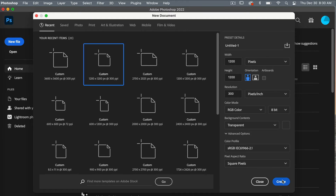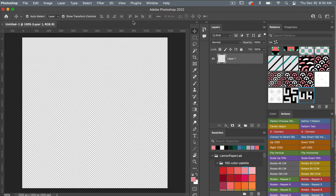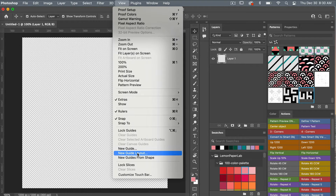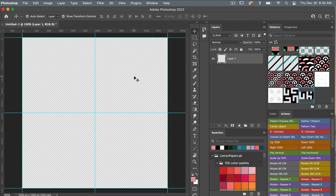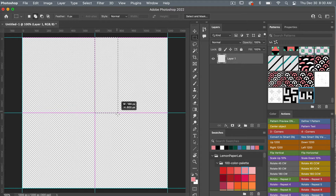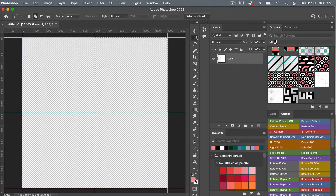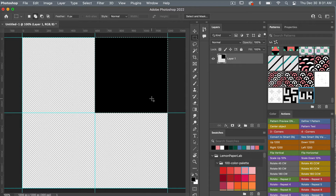I'm going to click on create. From here I'll create a grid by going to view, new guide layout, and then I'm going to use two columns and two rows and click OK. From here I'm going to use the marquee tool and with those grid lines I'll draw out a square and fill it with a color. I'll push D on the keyboard to get back to my default and then option or alt delete to fill it with my foreground color. Then deselect with command or control D.